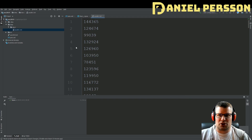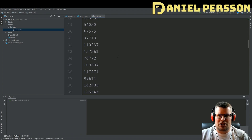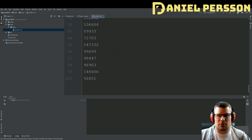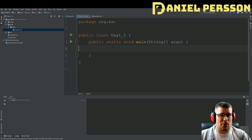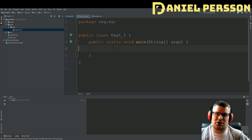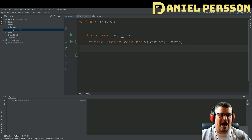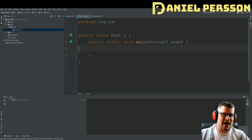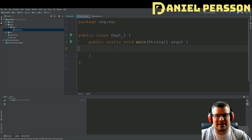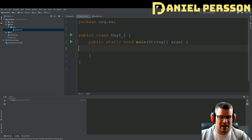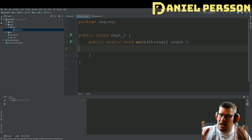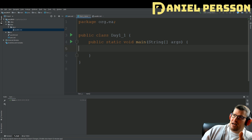Here I have copied in the input — just normal integers, 100 of them — and I've prepared a class called Day One. Now I will start coding. I'll speed it up a bit and give you some nice music to listen to while I code, and I'll be back with the actual solution.